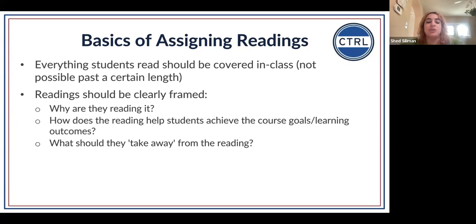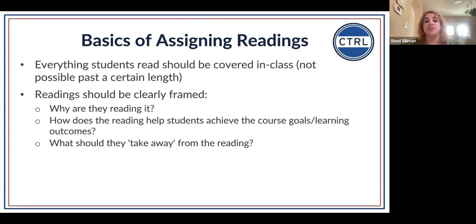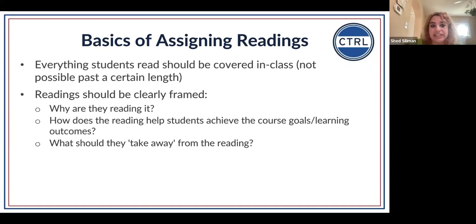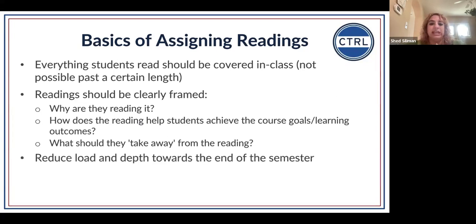We also want to clearly frame the readings we bring to students so they know why they're reading and what they're reading for. We can clarify every time we assign a reading: why are we reading it, how does it help students achieve the course goals or learning outcomes, and what should they take away after completing it? Should they be ready to participate in a discussion, talk to their peers, answer particular questions, or fill out a worksheet?